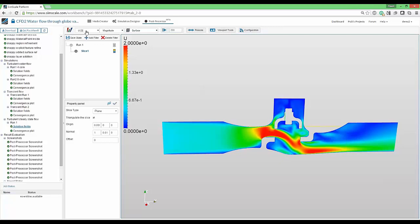And now let's compare the results that we will have with the second element, that is the cell data.